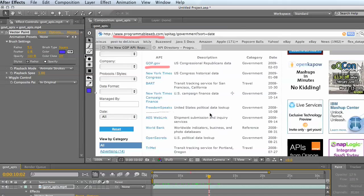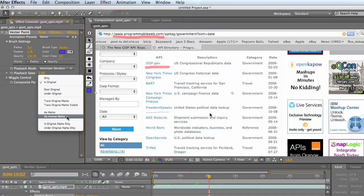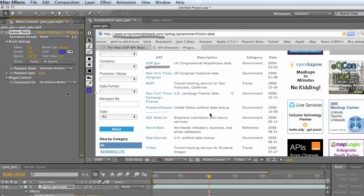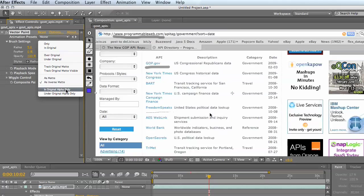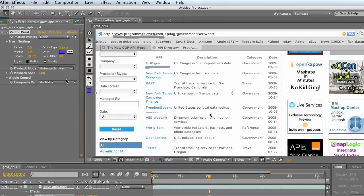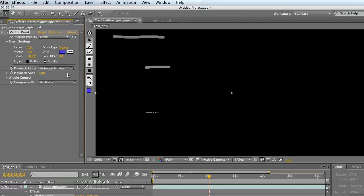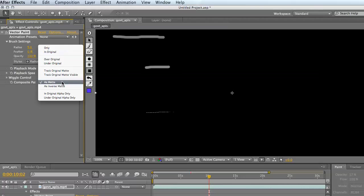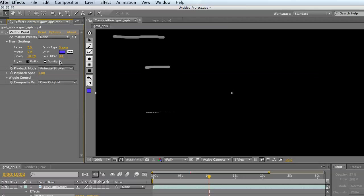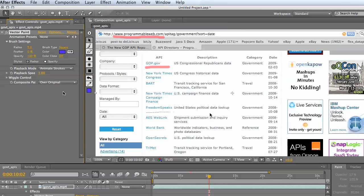If I change the compositing mode, you can see there's matte as a matte, so I could be creating alpha channels and that type of stuff with vector paint that could be used. Let's just composite over the original. Yeah, so that should get you started with vector paint. There's obviously a lot you could do, but that's just a little primer.